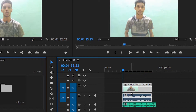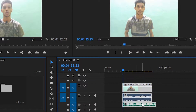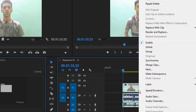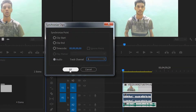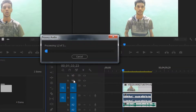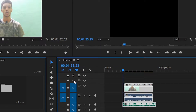If you select two tracks, you can right-click and select the synchronize option. Then you can select the audio. If you select it, you can select the time. You can check the whole audio view and synchronize it.